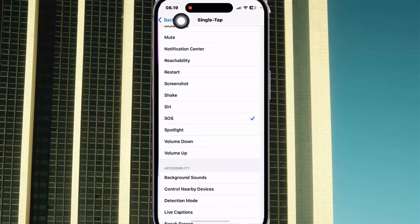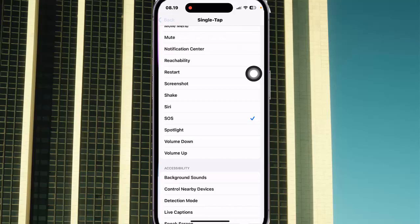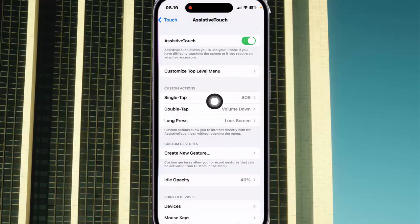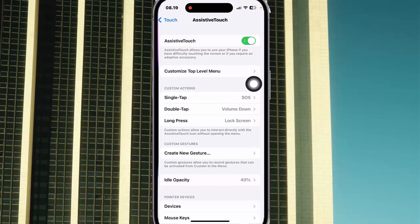Tap the back button to save. Now AssistiveTouch single tap is set as SOS. Okay, thank you for watching, have a nice day.